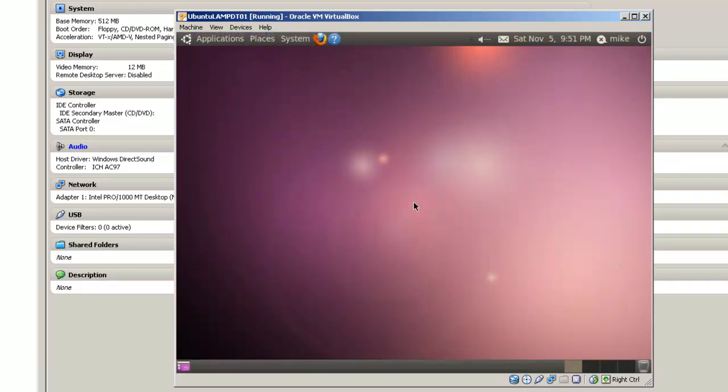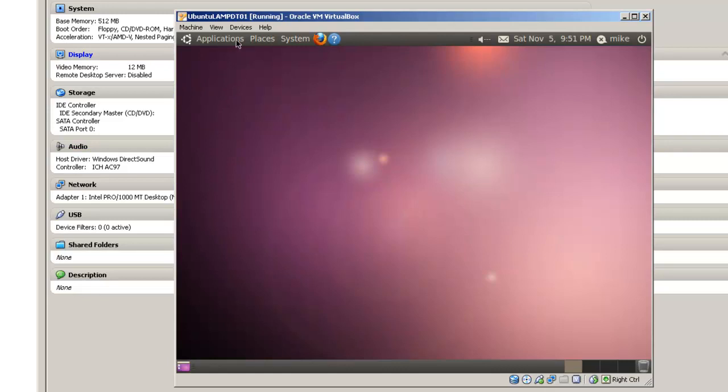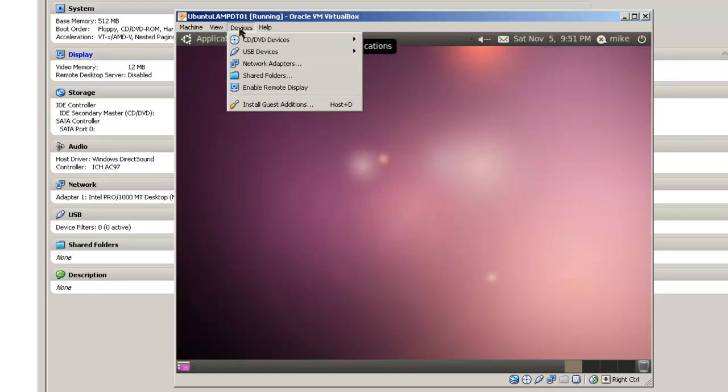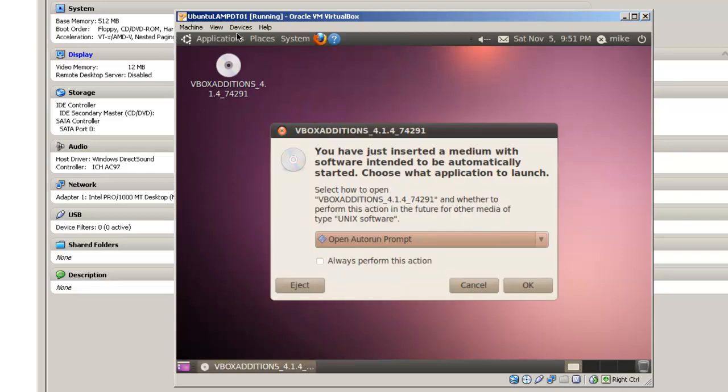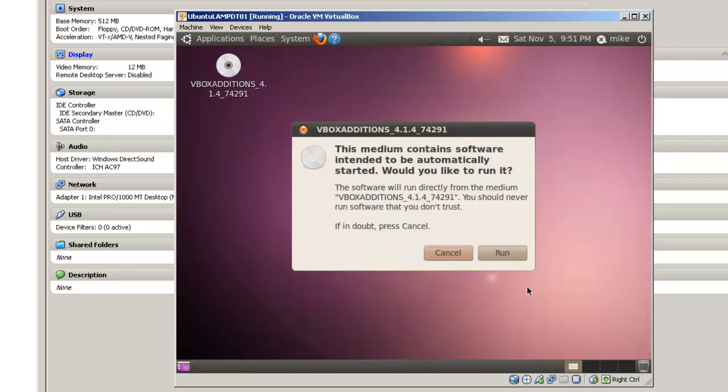Since we're using the desktop, we're going to have to install VirtualBox guest additions in order to give us more options for the screen and have the mouse work better with the virtual machine. Go to devices, click install guest additions, and when the screen appears, click OK and wait for the program to run.